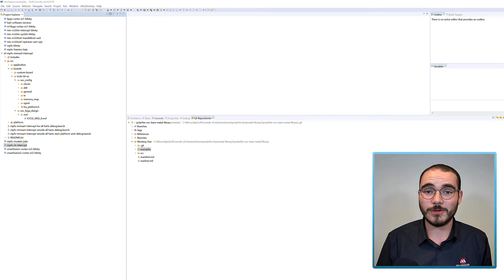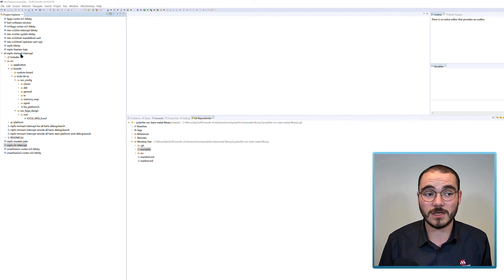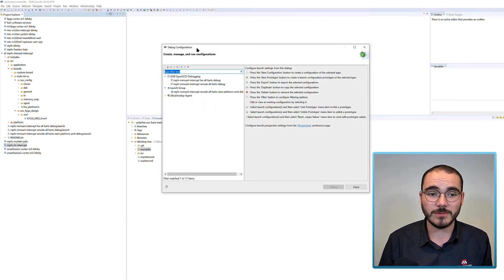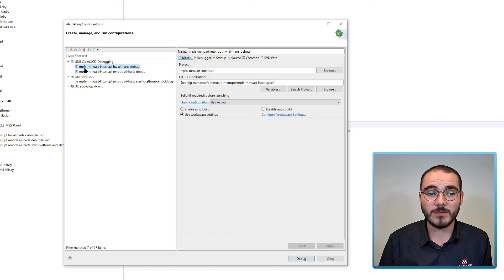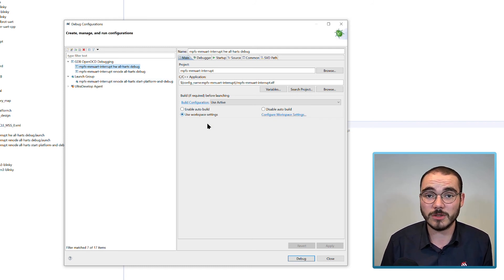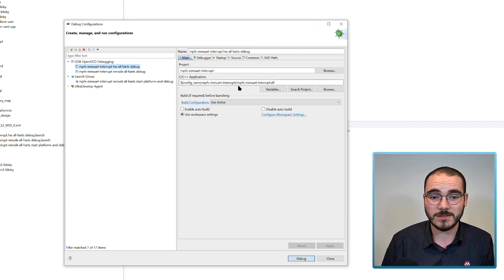Now let's look at the default debug configurations for a project downloaded from the Bare Metal Library. I've already got the MPFS MMUART Interrupt example project open. Opening up the debug configurations, I can see there are three included configurations. The first is an MPFS MMUART Interrupt hardware all-harts debug configuration — a debug configuration for running on target hardware such as an icicle kit. It loads the C application from the build configuration name (whether built in debug or release mode) from the MPFS MMUART Interrupt project, loading an ELF file called mpfs-mmuart-interrupt.elf.